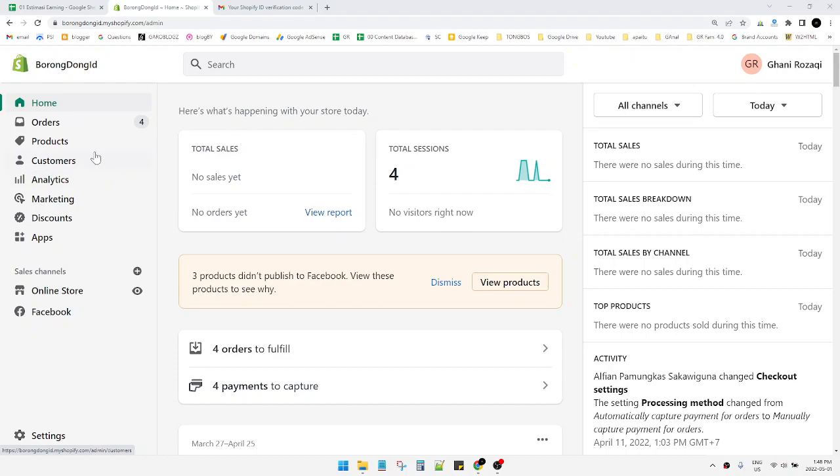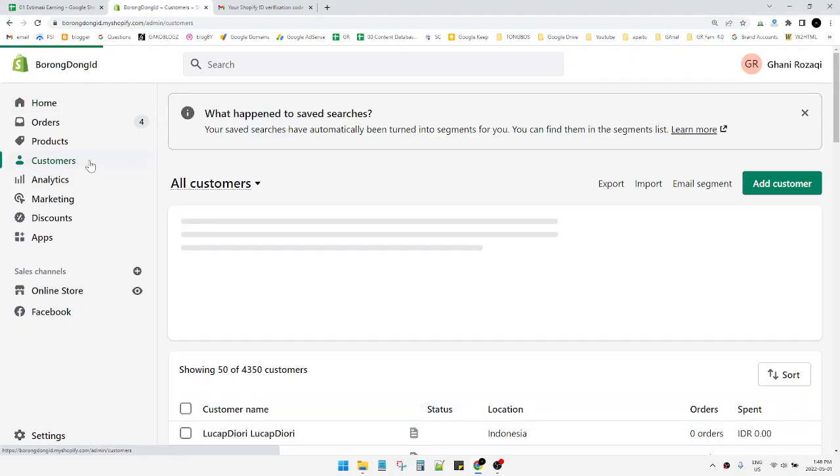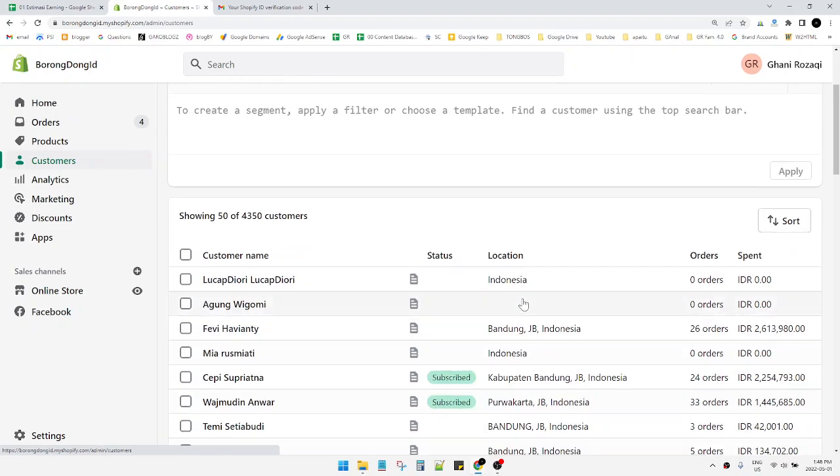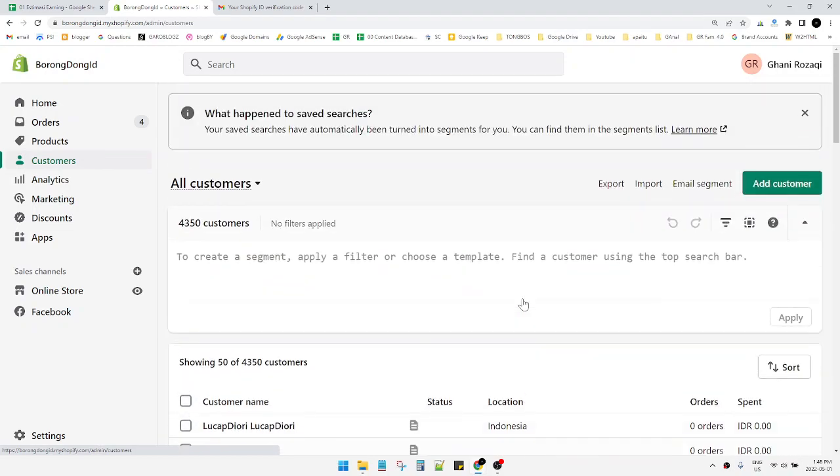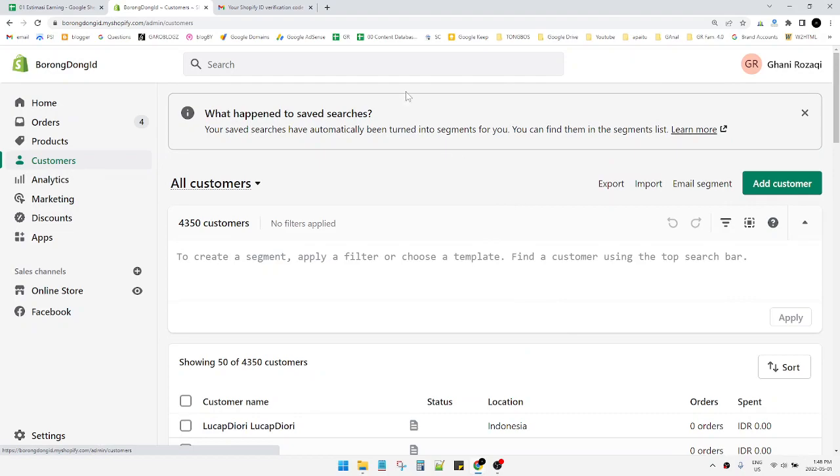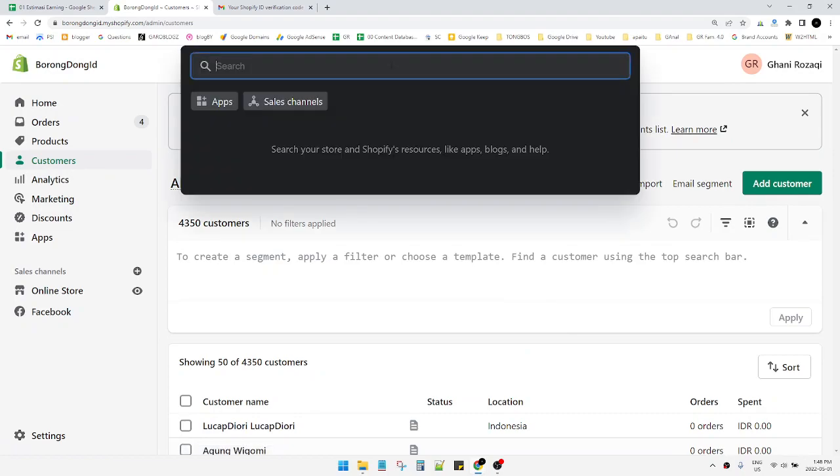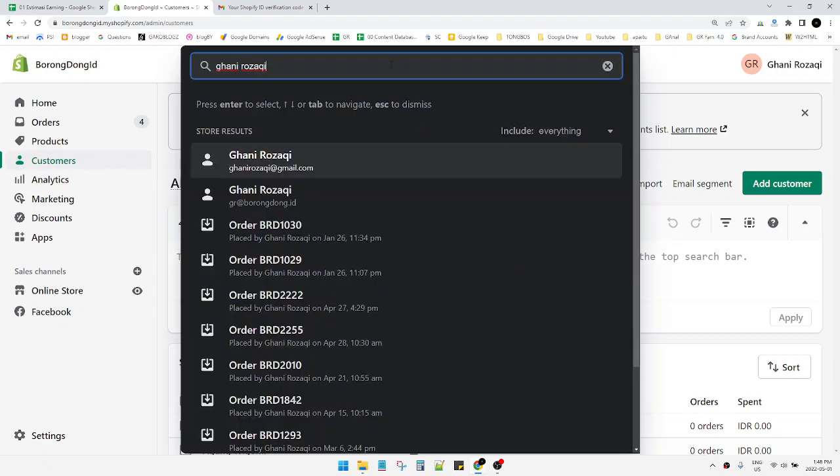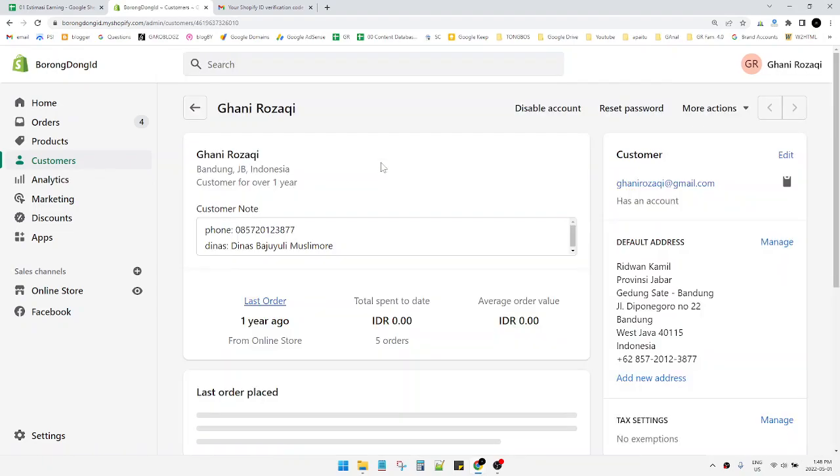click on Customers. That will open your customer ledger. For example, I will find myself as a customer and change the email.